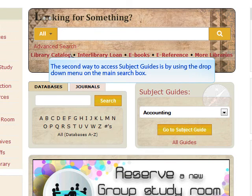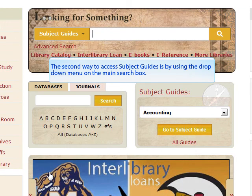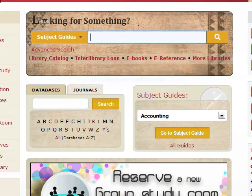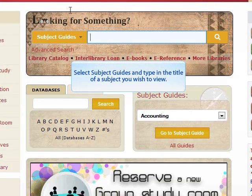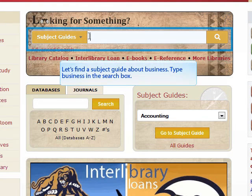The second way to access subject guides is by using the drop down menu on the main search box. Select subject guides and type in the title of a subject you wish to view. Let's find a subject guide about business. Type business in the search box.